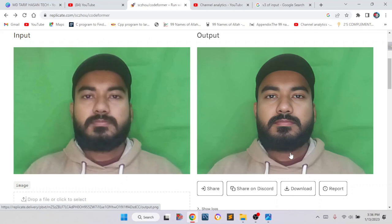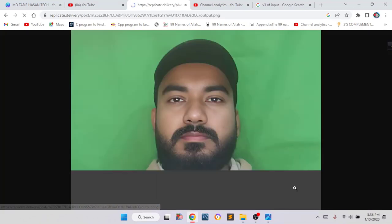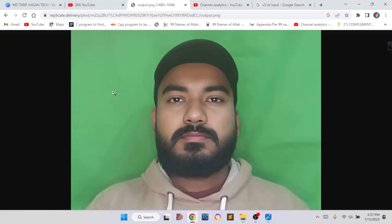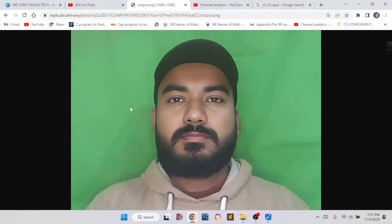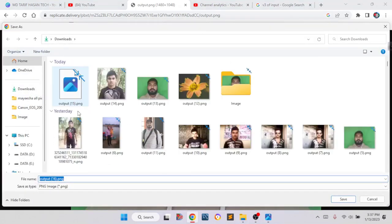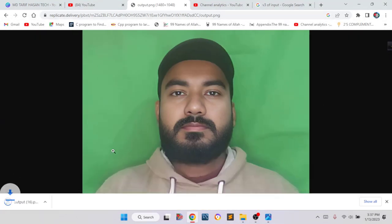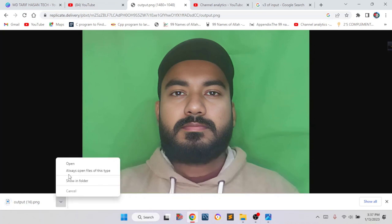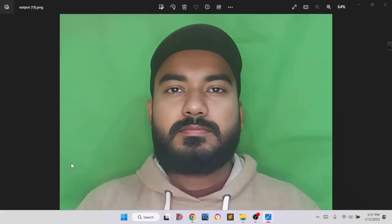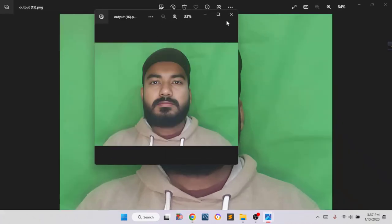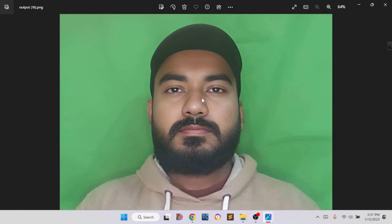To download the image, we have to click on download. Now right-click on here, then you can see 'save image as'. Then you have to select a folder and click on save. Now you can see the image is downloading, and our image is downloaded. You can see we got a better quality image than our input image.